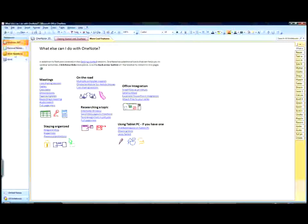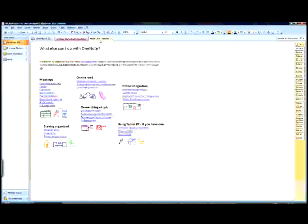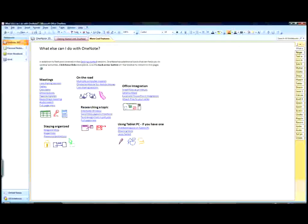OneNote is organized into digital notebooks, as well as sections within those notebooks, so you can organize your pages similar to how you would in a paper notebook.